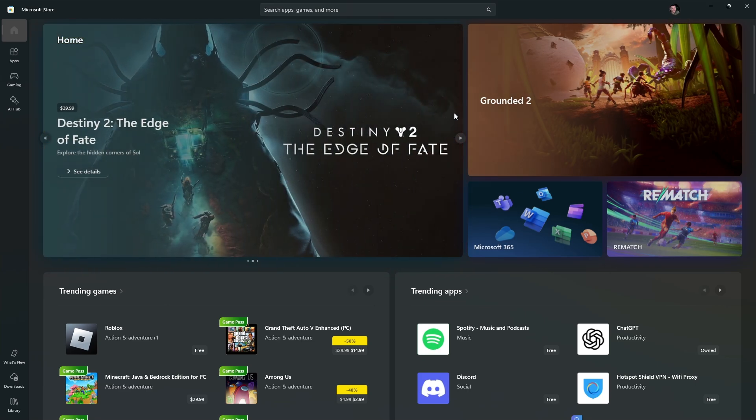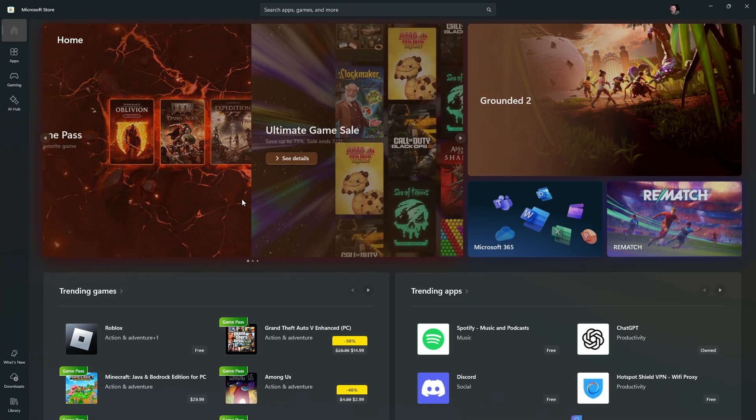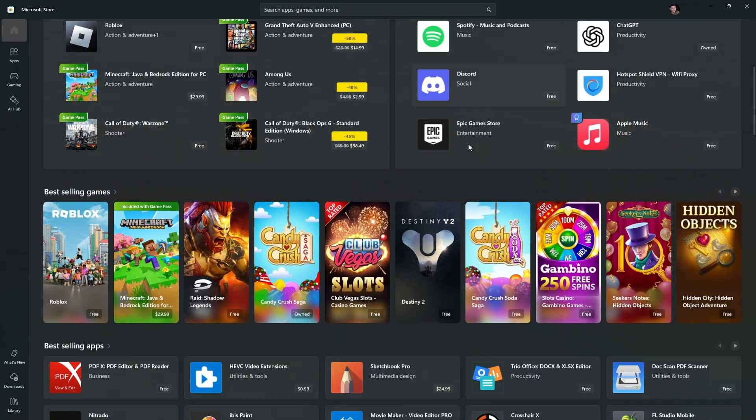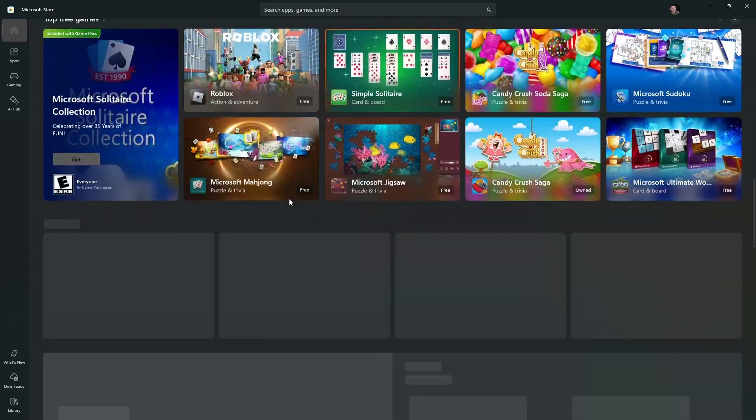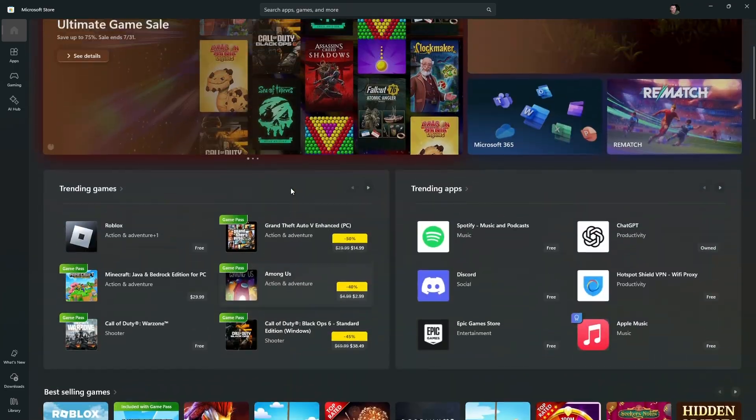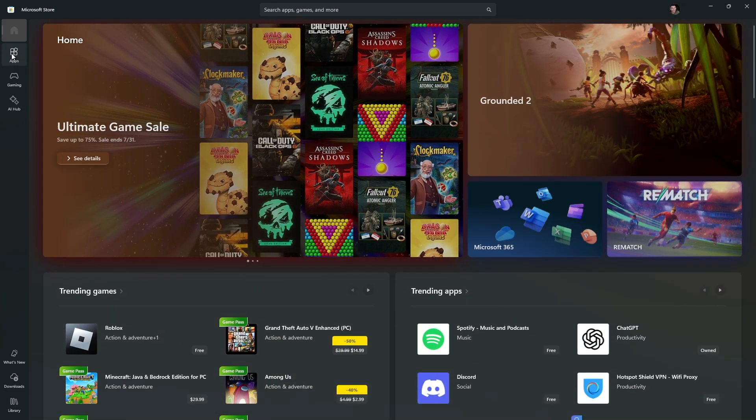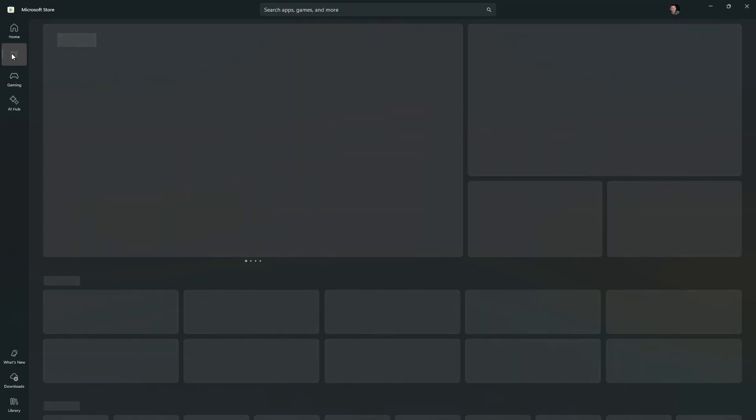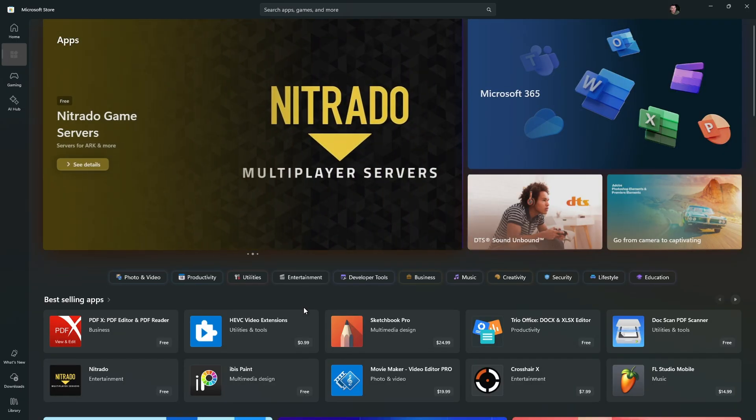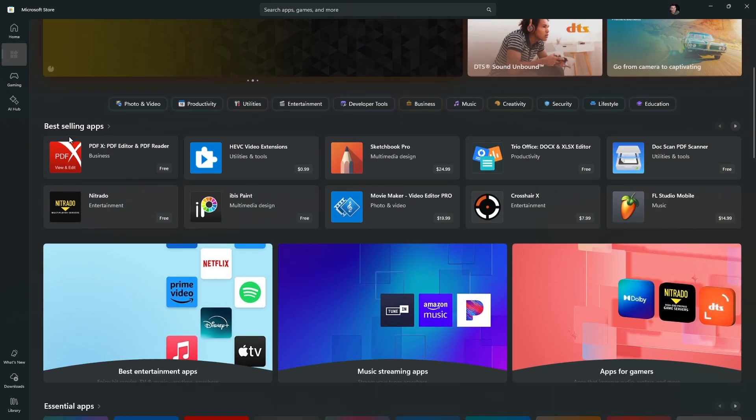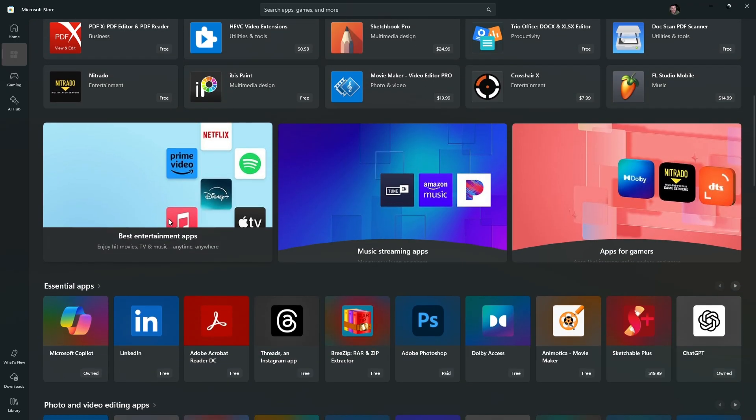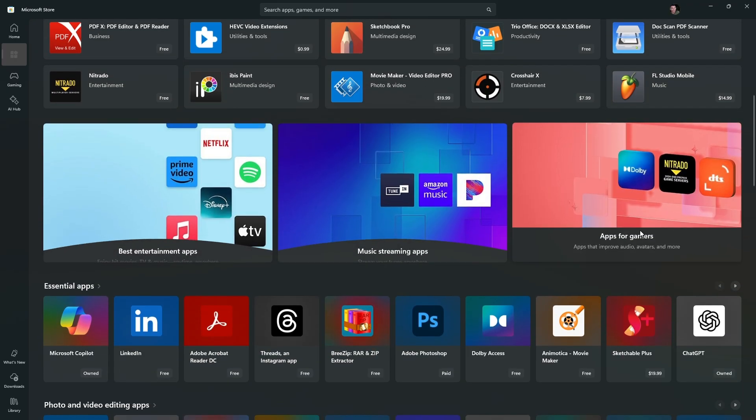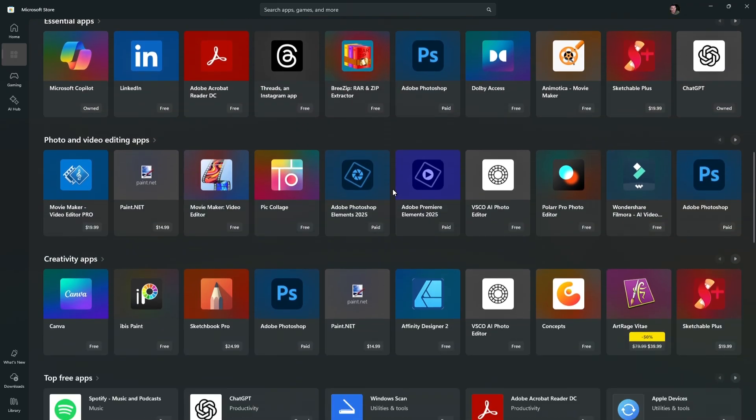Once done, as you can see here, we have trending games, trending apps, and so on. Also, we have the apps section in the left panel. All things listed in here are just apps. You have the best selling apps, entertainment apps, music streaming apps, and apps for gamers.